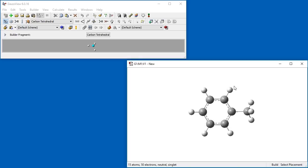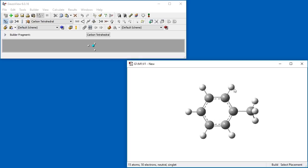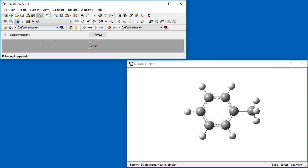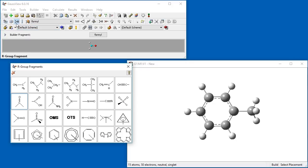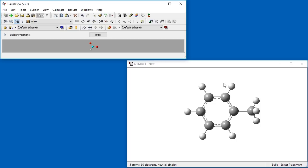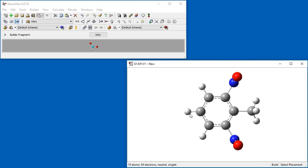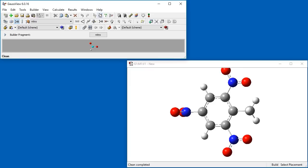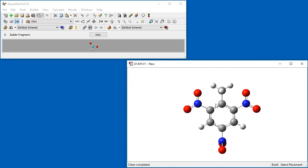This now forms a toluene molecule. Moving to the R-groups fragment palette, we select the nitro fragment and replace the hydrogen atoms in three locations to form the structure of TNT. We use the Clean button to regularize the structure.